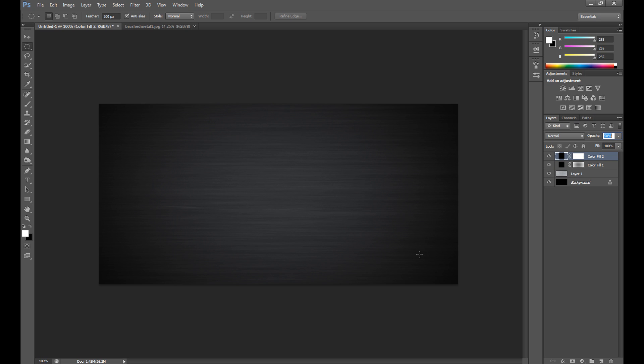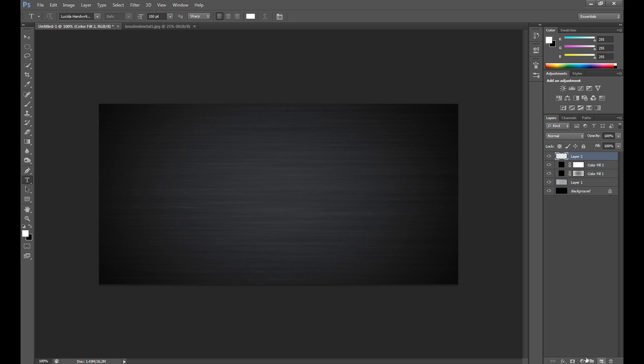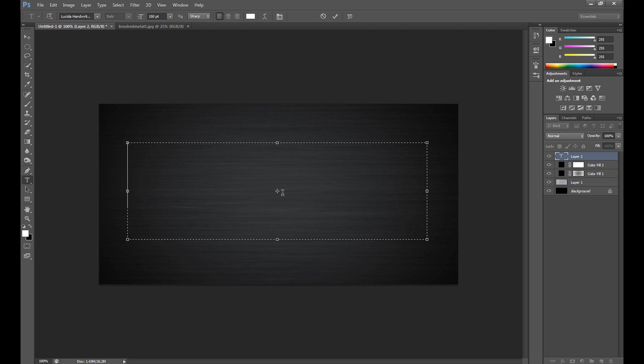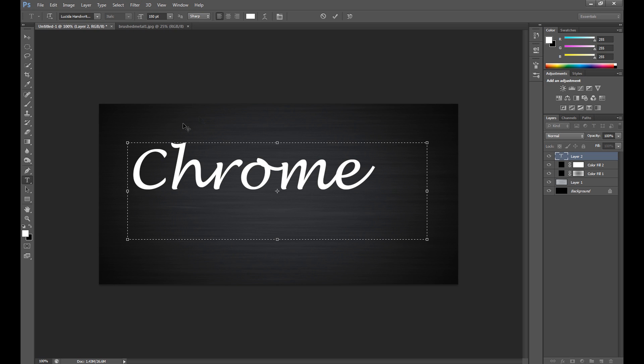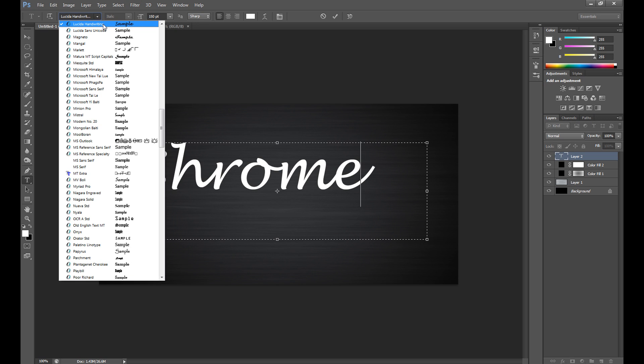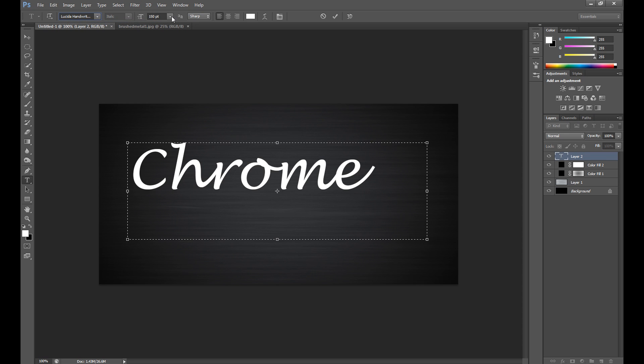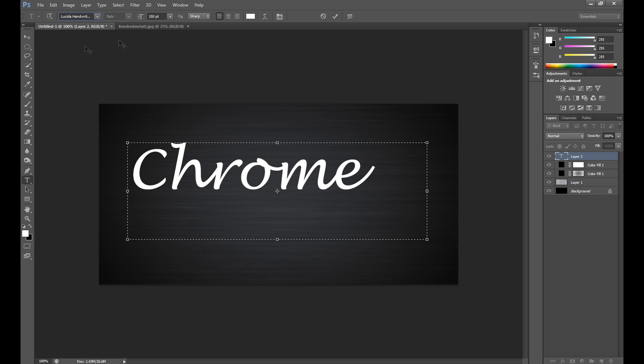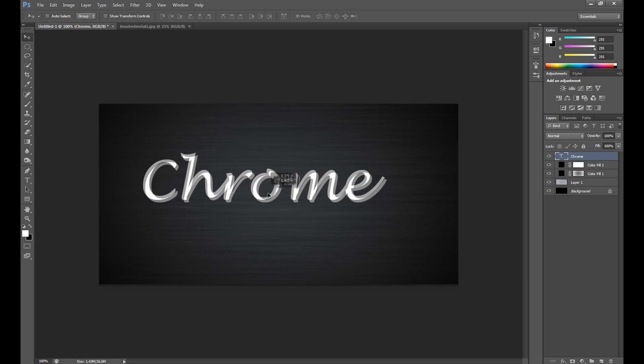Now it's time to write text. Click the Horizontal Type Tool, select the area where you want to write, and write some text, for example 'Chrome'. For this I use Lucida Handwriting font type and size 150 should be okay.